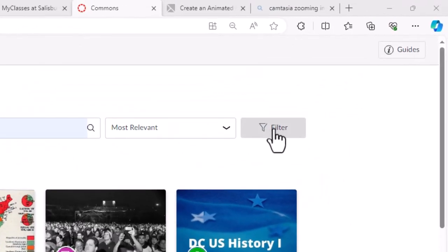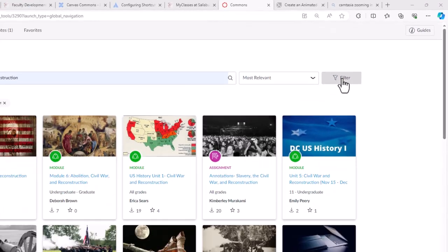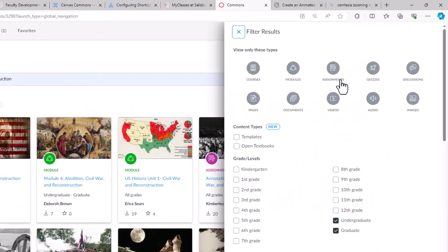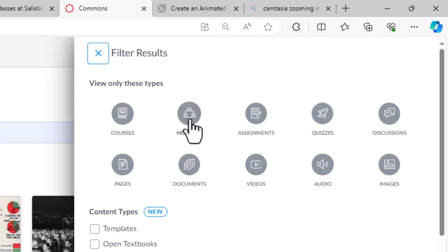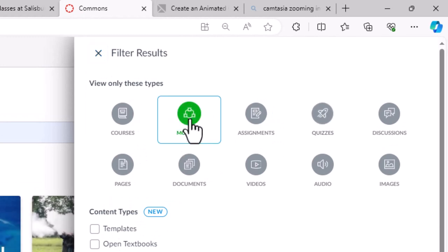You can refine your search by applying a filter to the search. Click on the filter icon in the upper right corner. We can then decide to narrow our search to only modules.